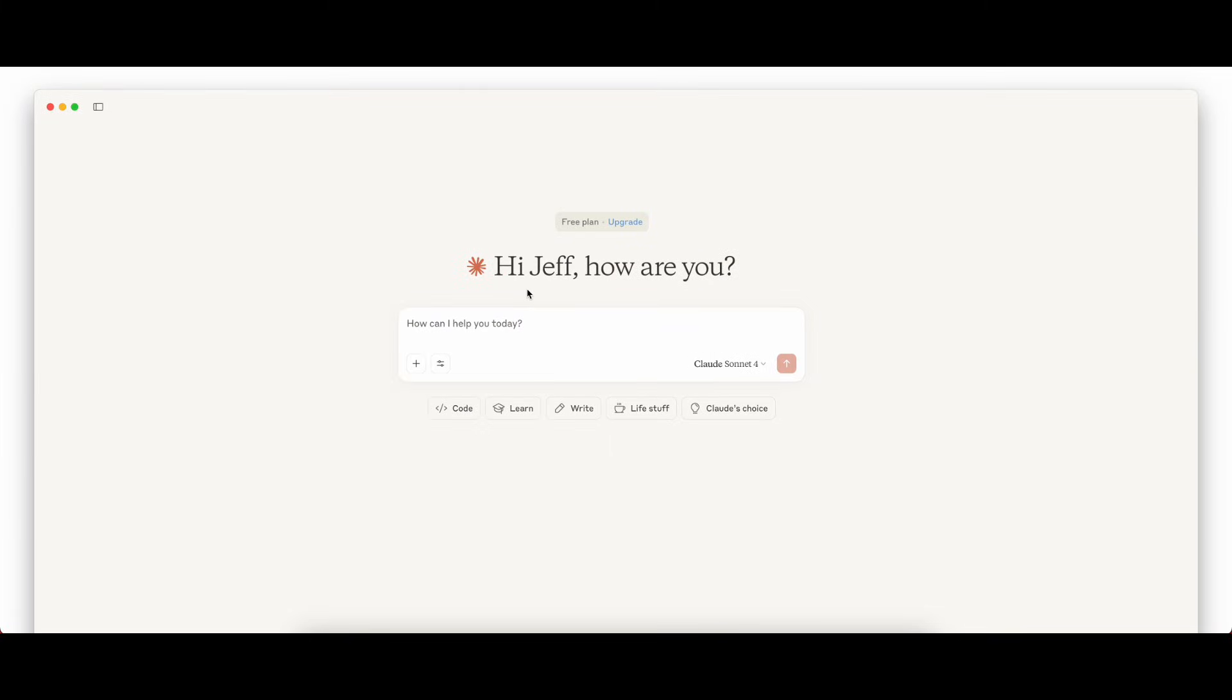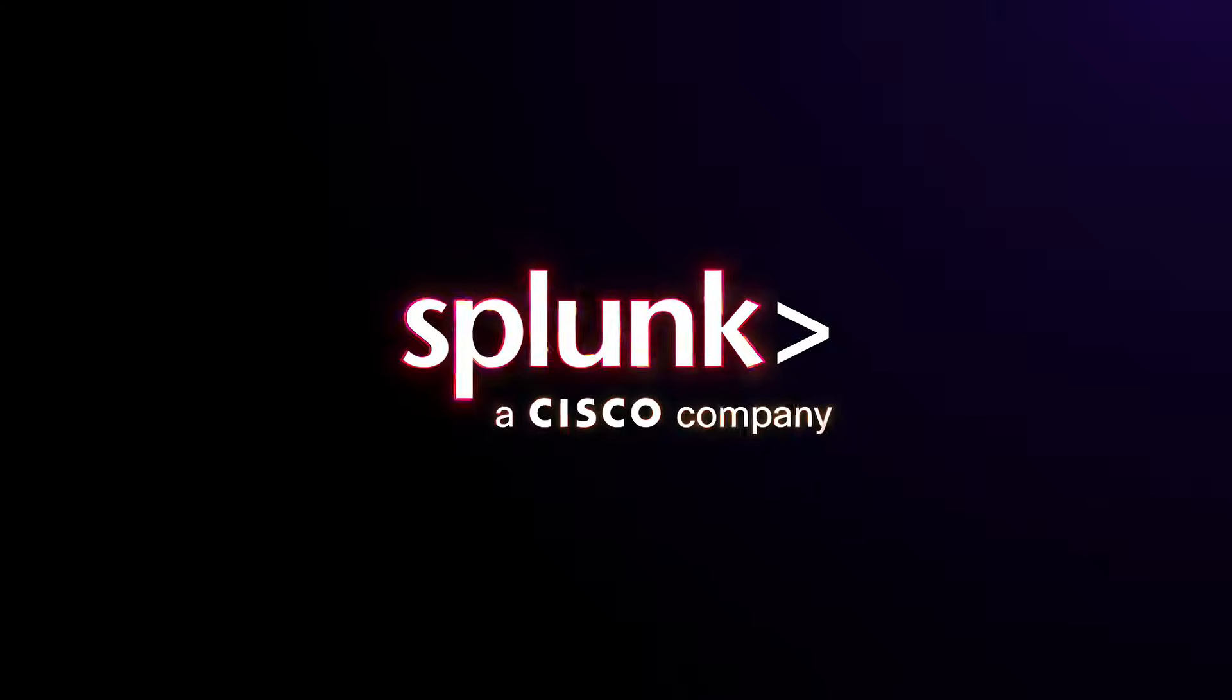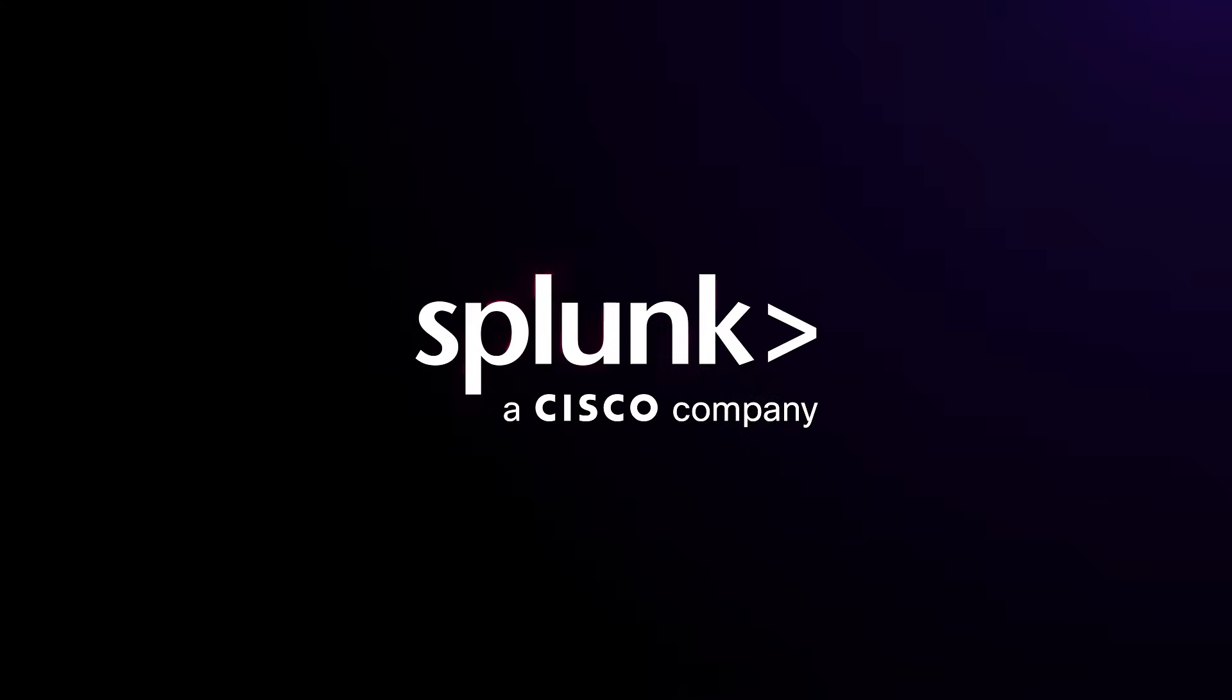And that's it! The only question left to ask is, how are you going to use the mcp-server to become more productive? Happy Splunking!